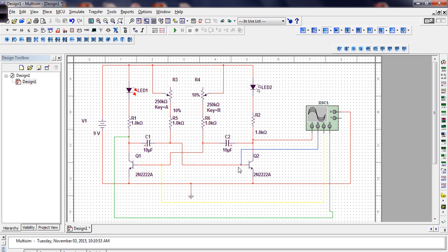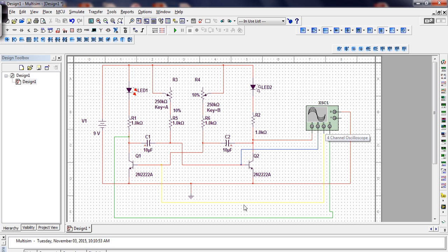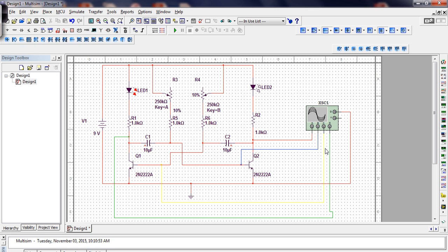I have hooked up here an oscilloscope where the A channel is going to be displayed red on our oscilloscope. It's going to be looking at the voltage on the collector of Q2. The B channel will be displayed in blue, and it will be looking at the base of Q2. Similarly, the yellow channel, channel C, is going to be looking at the base of Q1, and the green channel is going to be looking at the collector of Q1. So blue and yellow will be our base traces, and red and green will be our collector traces.